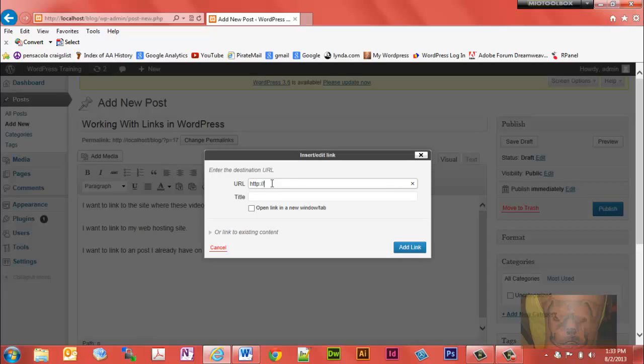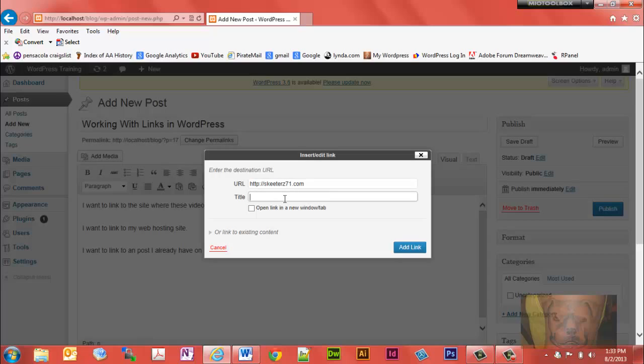You can see this video series at that URL. Typically I give it a title. It's good for when people hover over your link, they'll get a little pop-up that will tell them the title of the link, let them know where they're going. Search engines like them too. So we're going to put a title here: WordPress training.